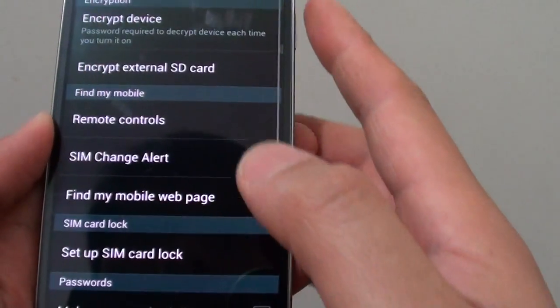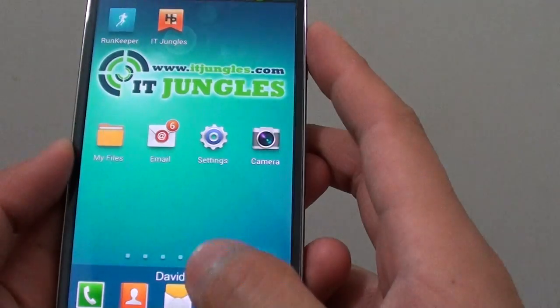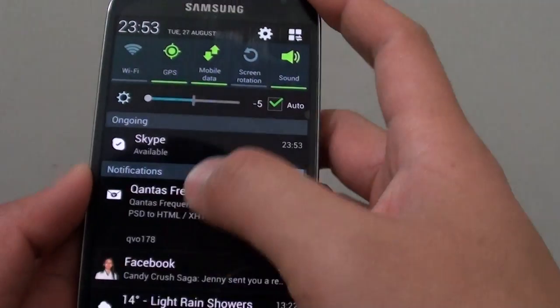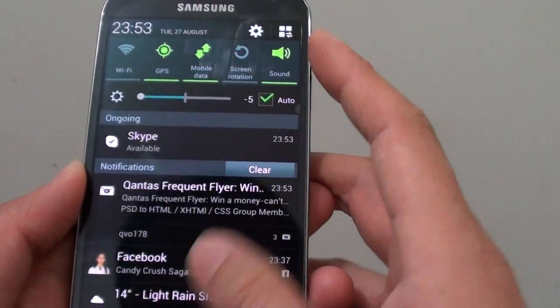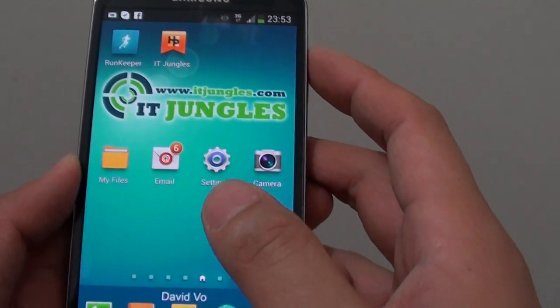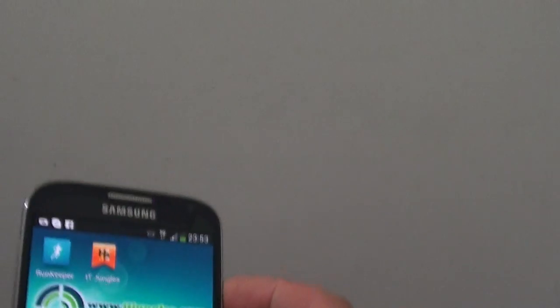That's all you have to do to set up your phone. Make sure that GPS and mobile data are on. Once those two options are on and if your phone is lost or stolen, you can then log onto your computer or another device to find it.